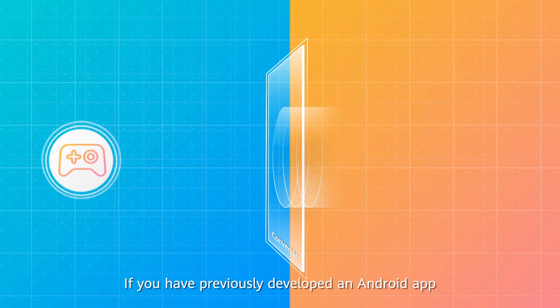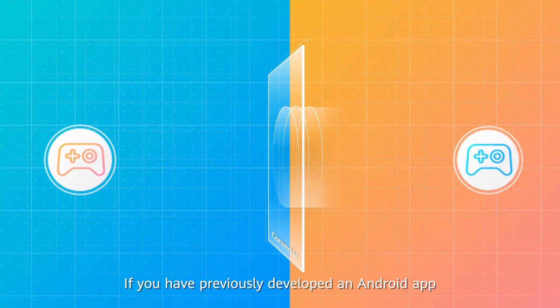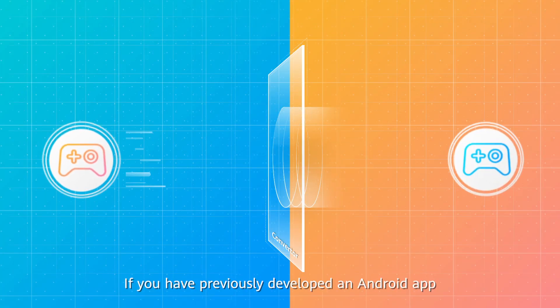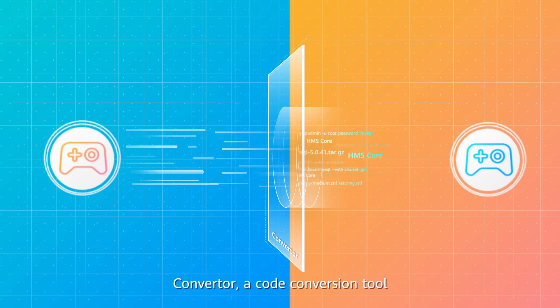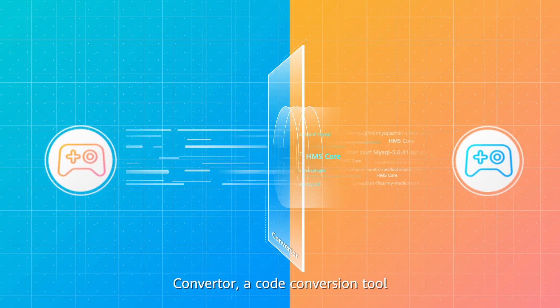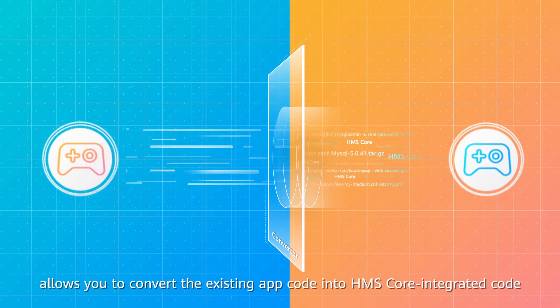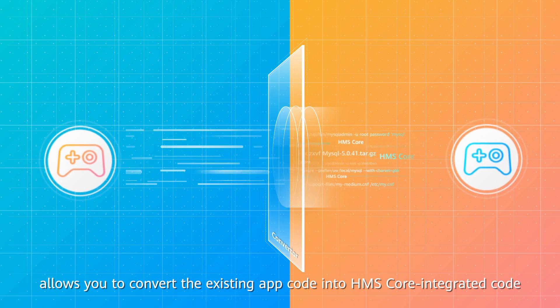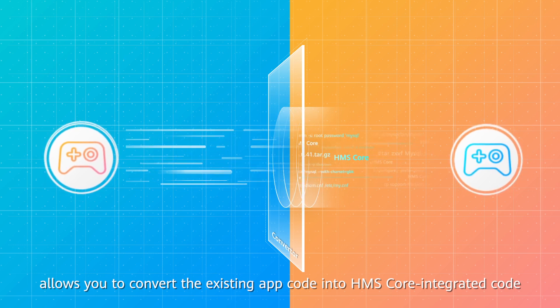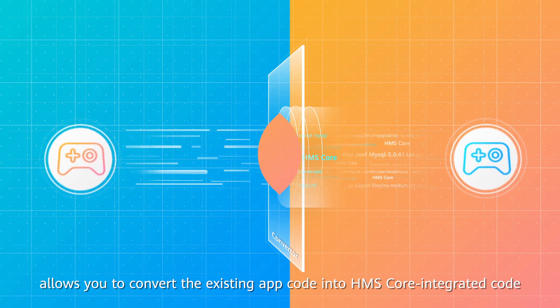If you have previously developed an Android app, Converter, a code conversion tool, allows you to convert the existing app code into HMS Core integrated code.